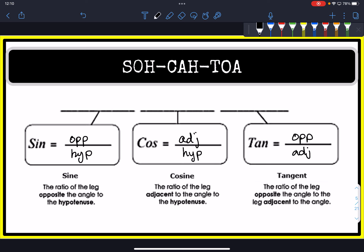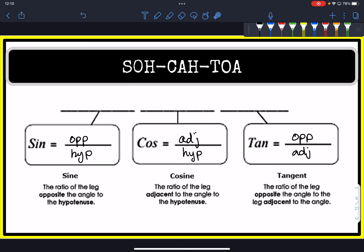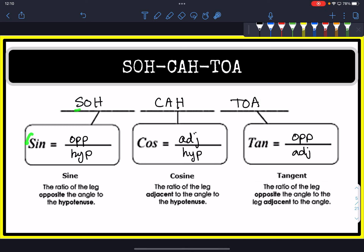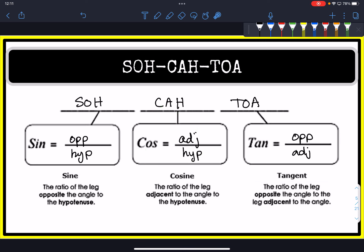A way of memorizing this is by using the acronym SOHCAHTOA. The S stands for sine, the O and H stand for opposite and hypotenuse. C stands for cosine, A and H stand for adjacent and hypotenuse. And T stands for tangent, which uses opposite and adjacent.